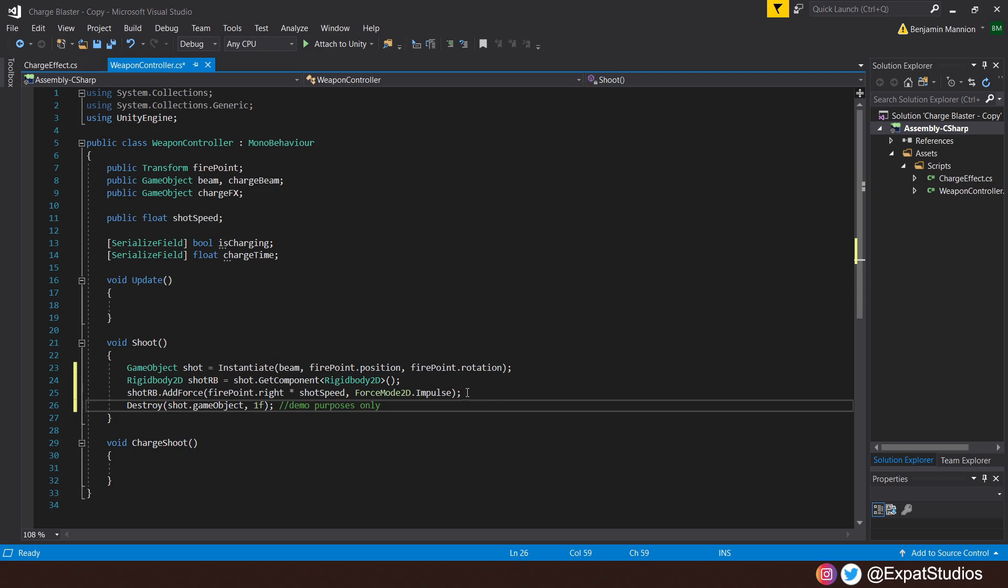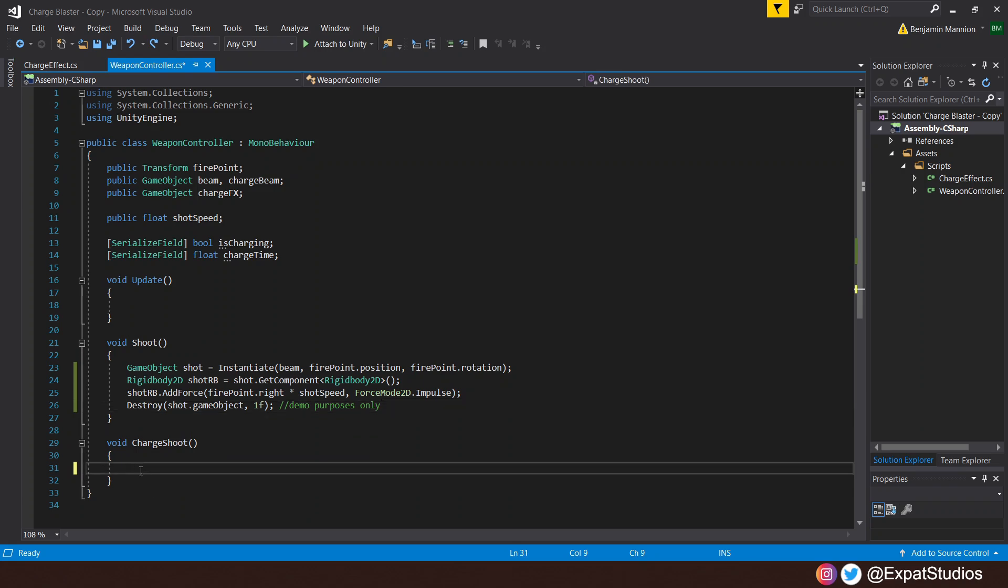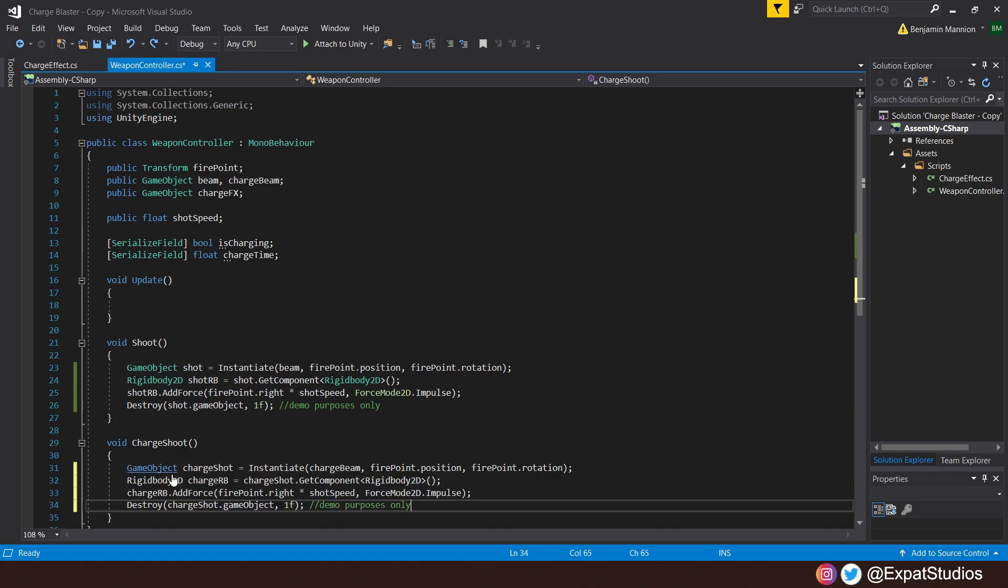Then finally, if you like, you don't have to do this, but we don't want lots of prefabs in our scene. So we can destroy that game object after one second by simply saying destroy the instantiated shot.gameObject after one second. That's the shoot function sorted. Let's go and create a void called charge shoot.